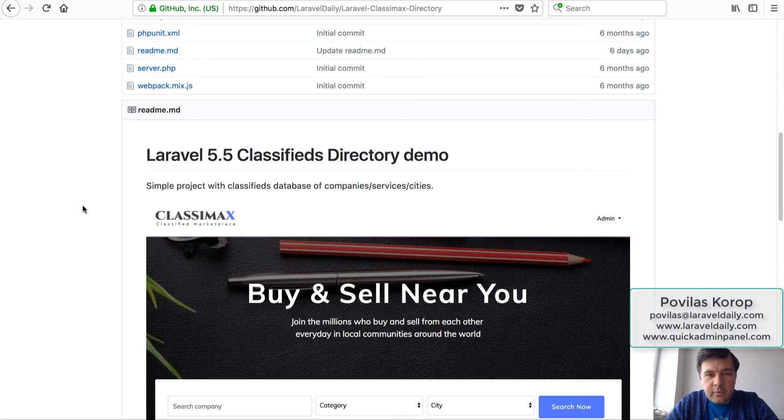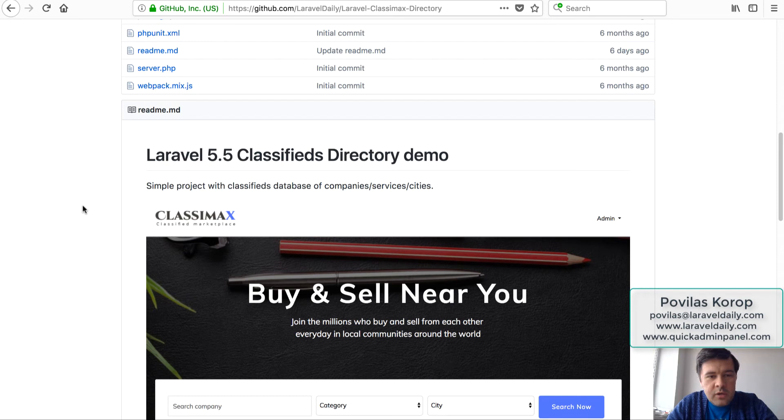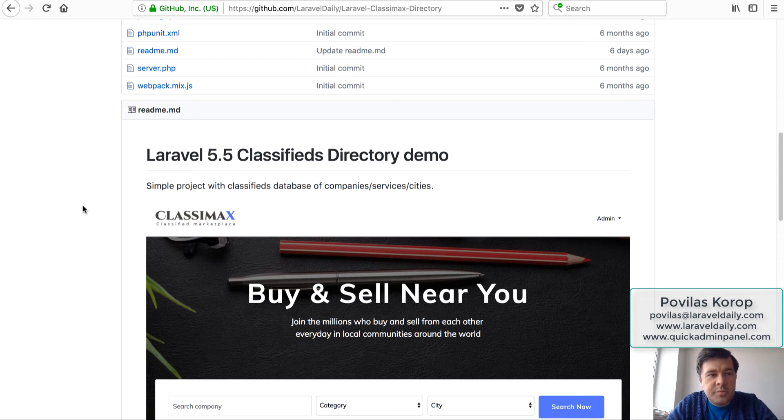Hello guys, this is Pavlos Korop from Laravel Daily team and today in this video I want to show you how we are trying to use GitHub issues for our team as a project management tool.